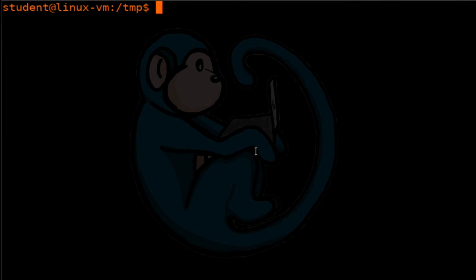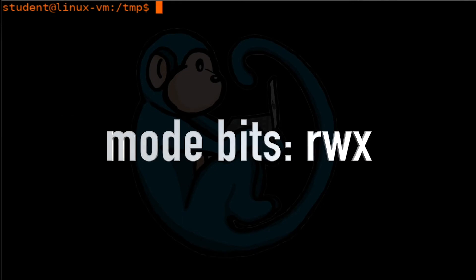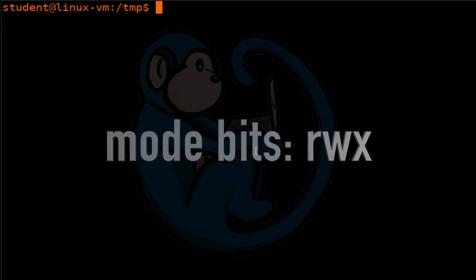Let's take a more in-depth look into the mode bits. Earlier, we talked about the three modes: read, write, and execute.